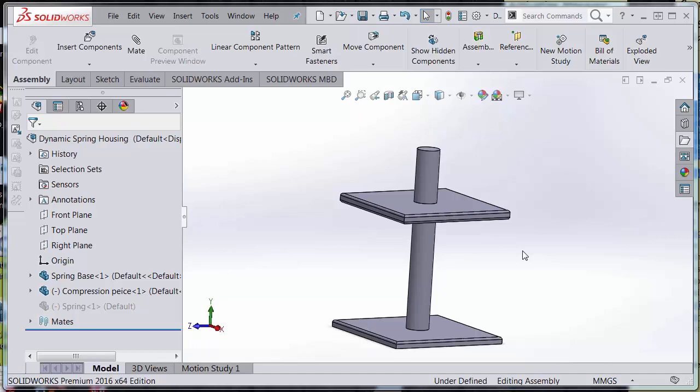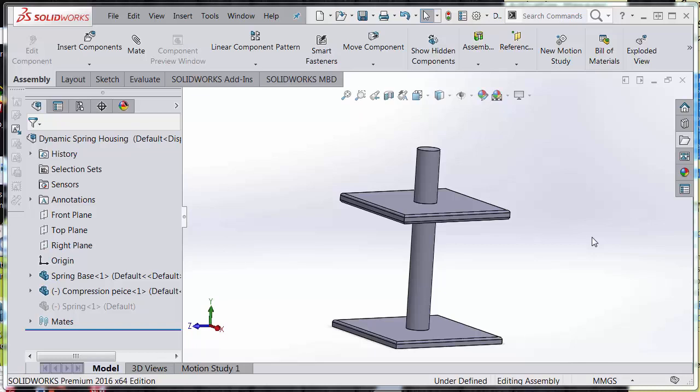So let's go ahead and design that spring. Now that we have the housing in this example, we're going to use the sweep feature to create this. We're not going to use the helix feature.